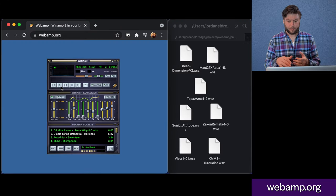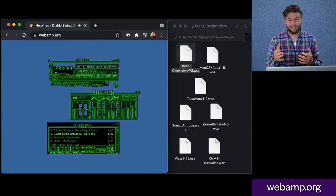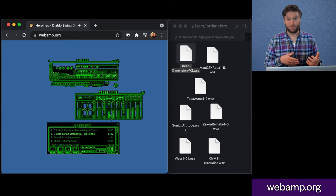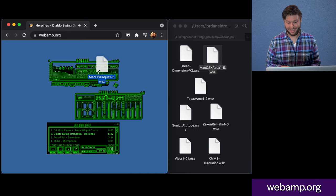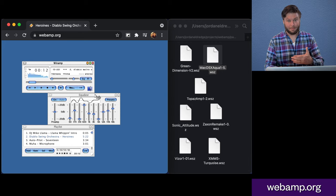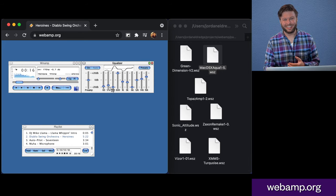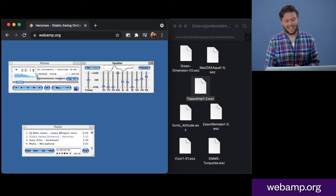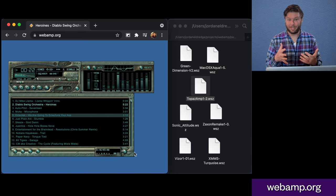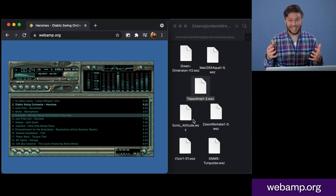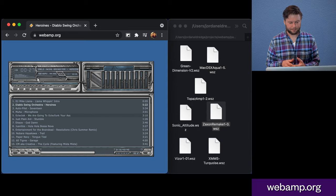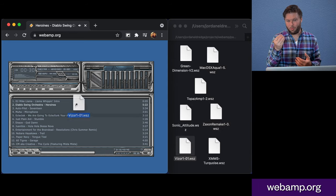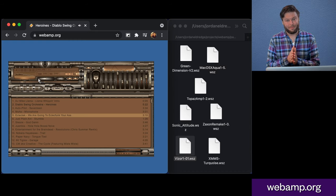So Winamp could support these custom skin files which users could create and mash up and distribute and share, and people did fervently. And WebAmp, you can drag one into your browser, a file that you downloaded in the early 2000s, and it'll pop up in your browser and the whole UI will become re-skinned to use this new theme.